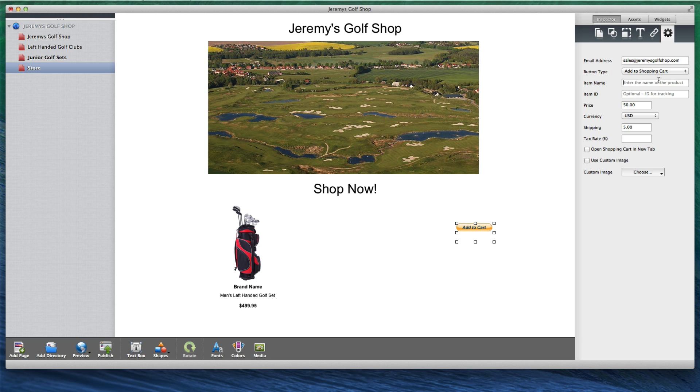Then enter a name for the item in the Item Name field. You can also enter an Item ID number for tracking. This field is optional.